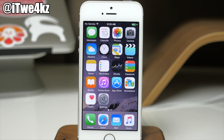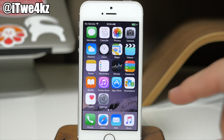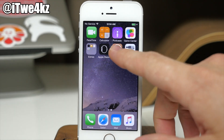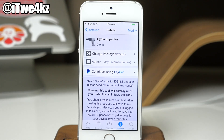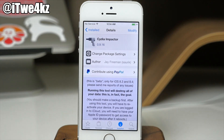Hopefully all that makes sense. If you want to know more about how it works, you can read the description in Cydia or read a little more on Reddit. I'll put a link in the description below for you guys to click on and check that out for yourself.